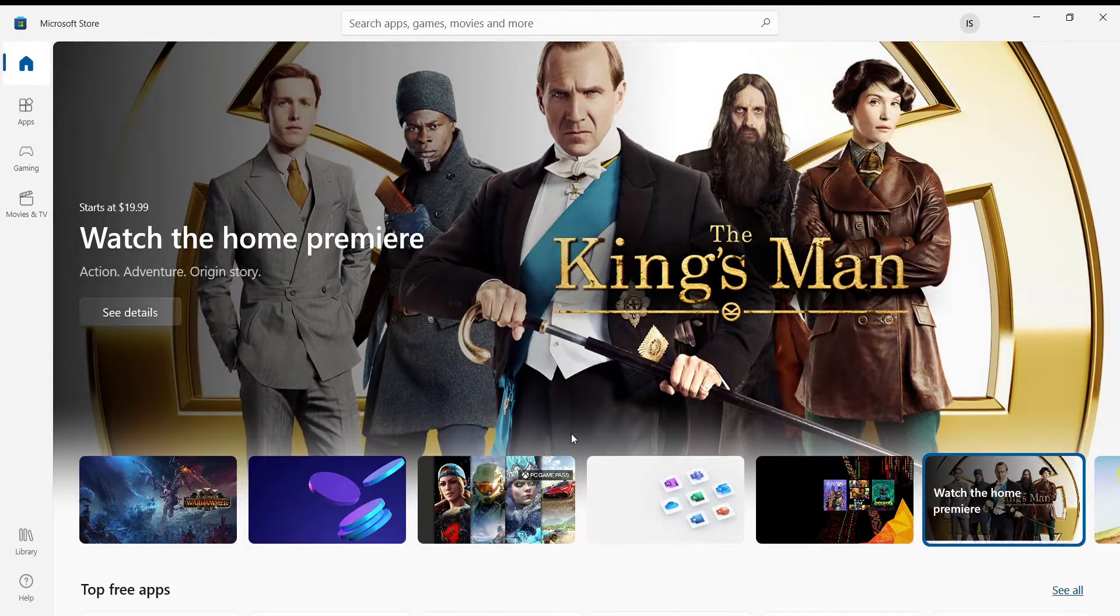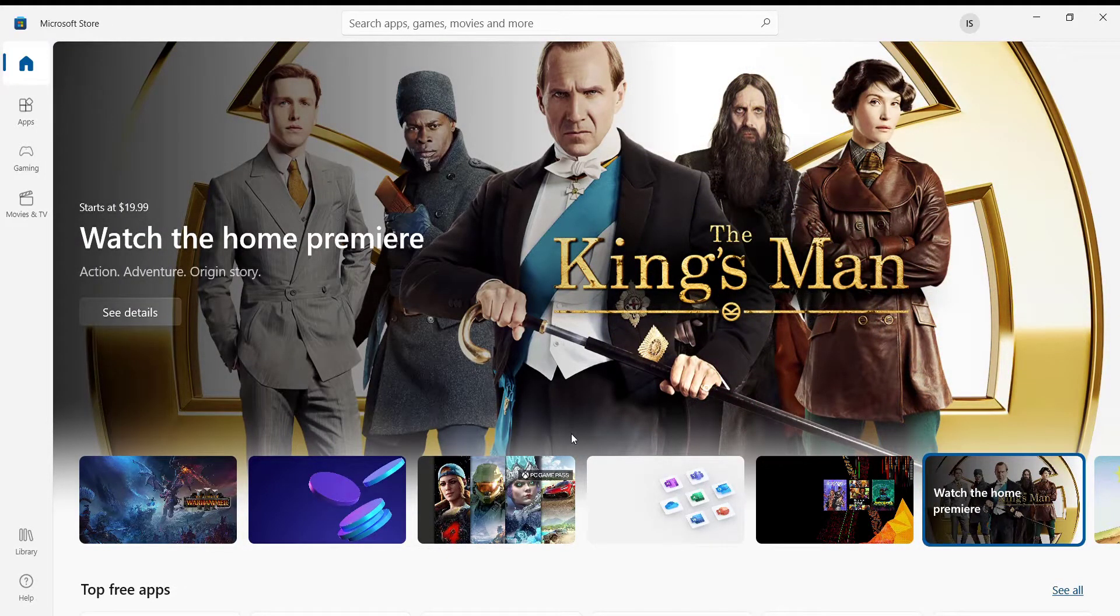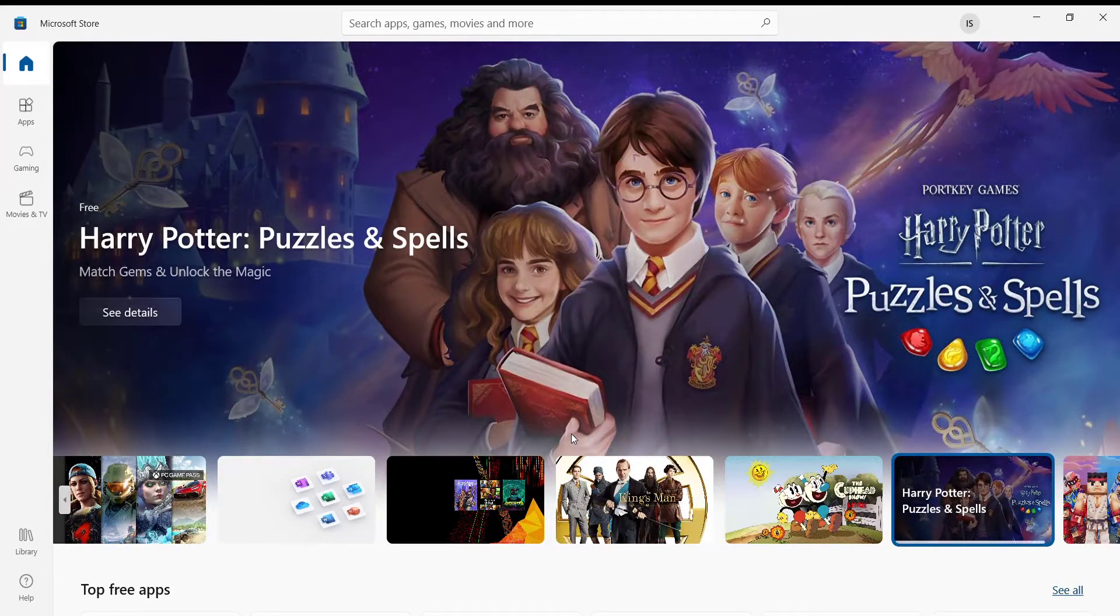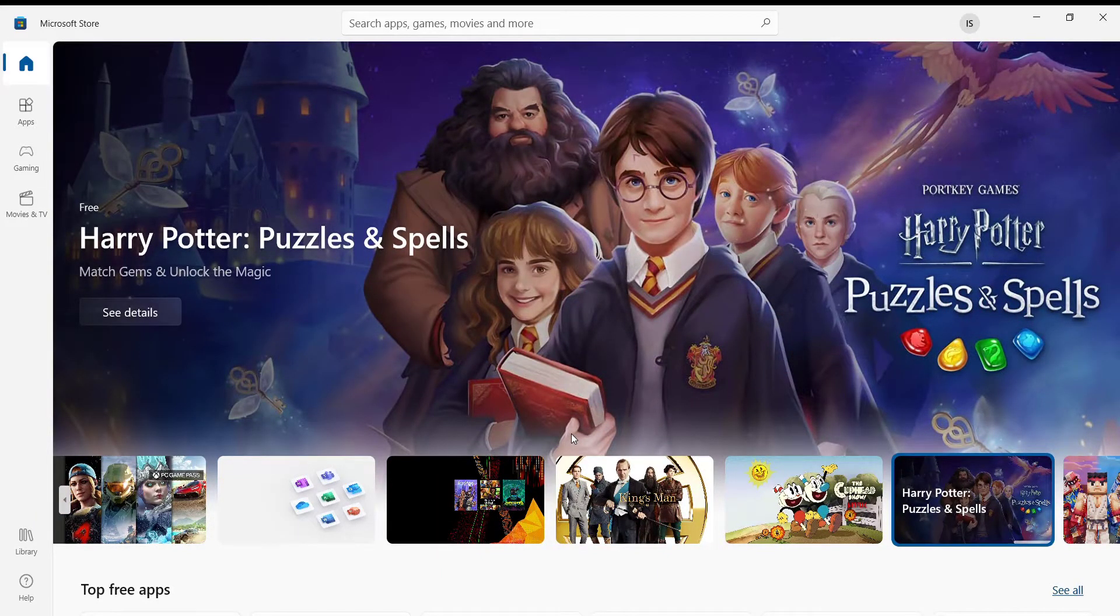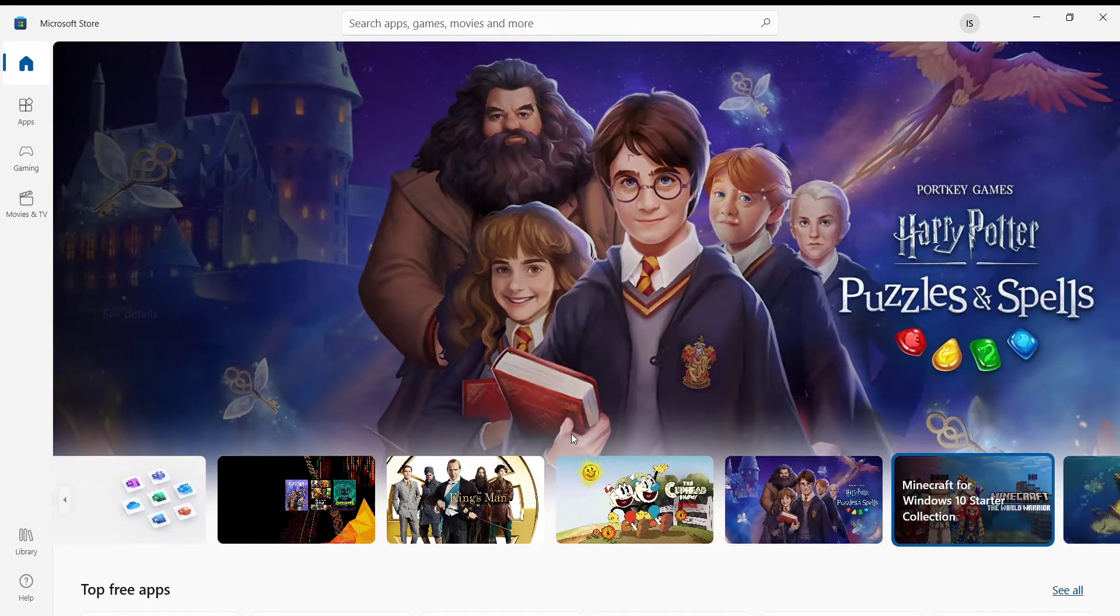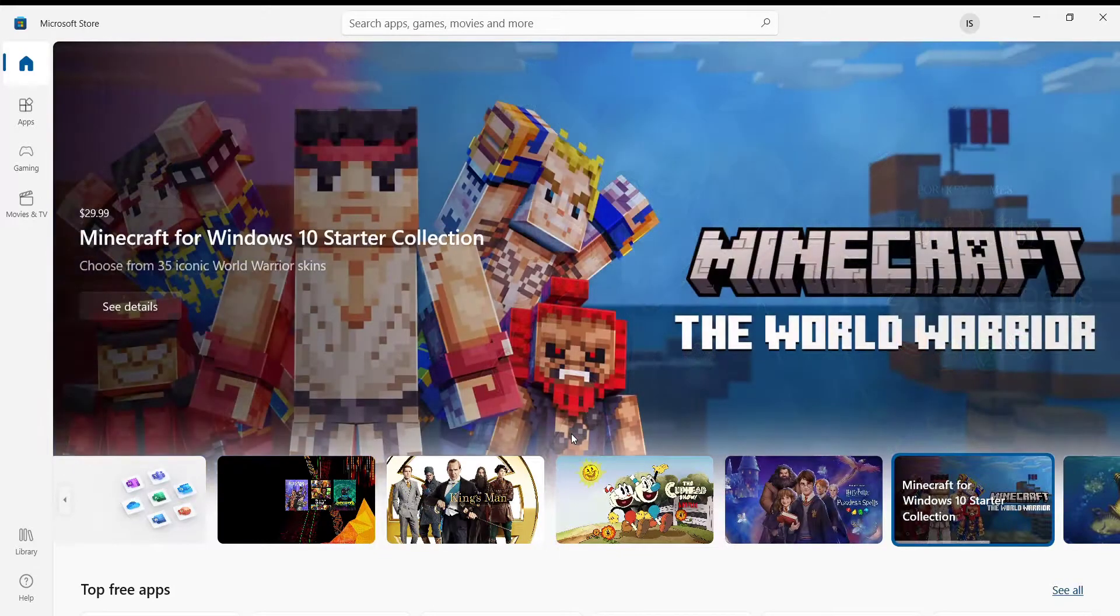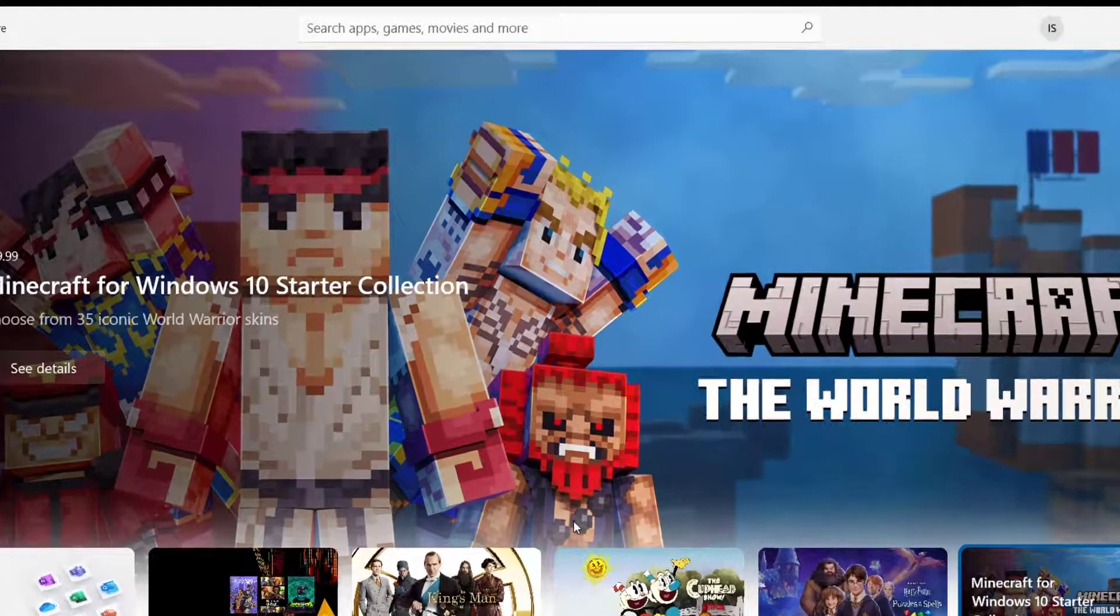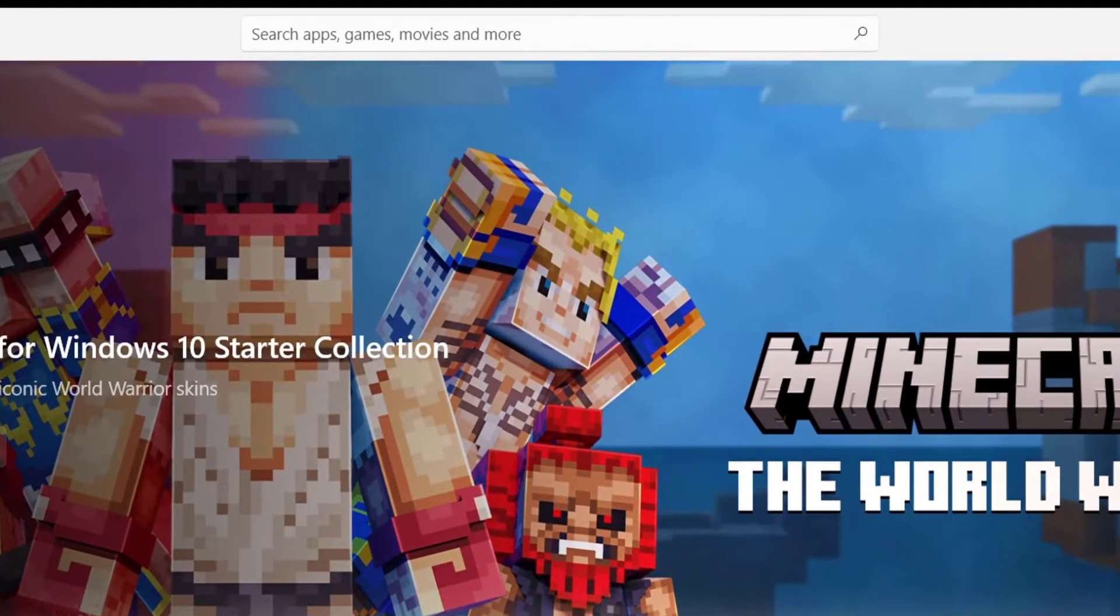First of all, make sure that you're connected to the internet. Once you're connected, open up the Microsoft Store app on your desktop. After the home page opens up, you'll see a search bar on the top of your screen. Go ahead and click on it.